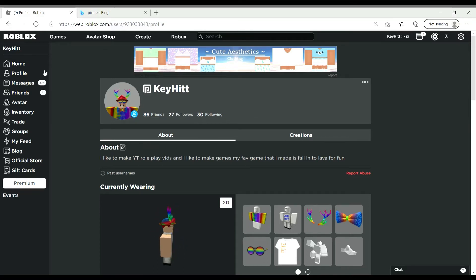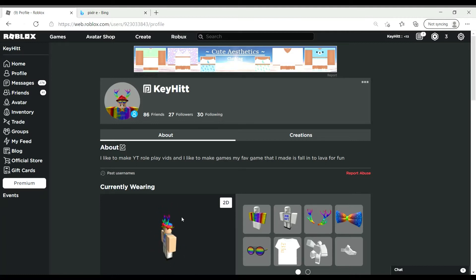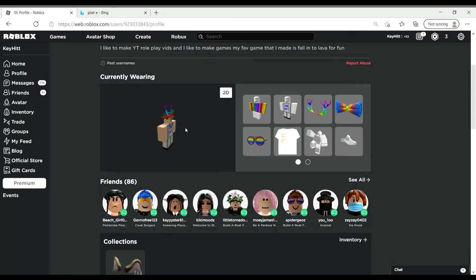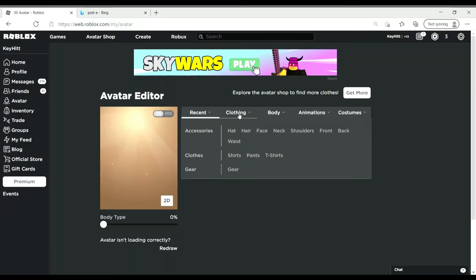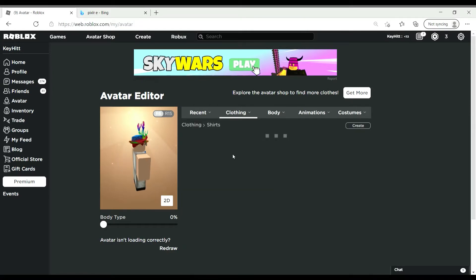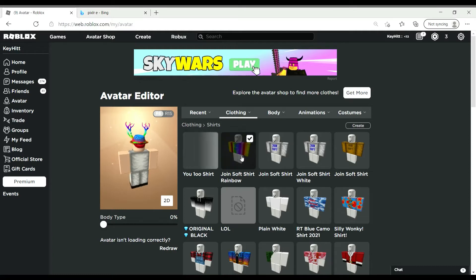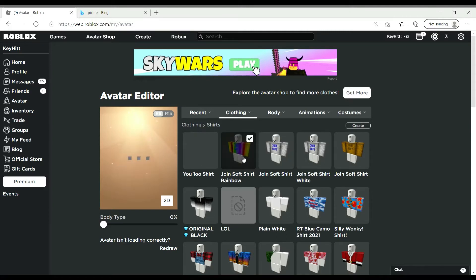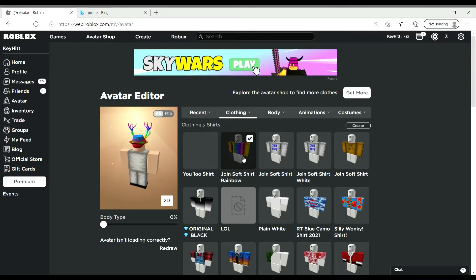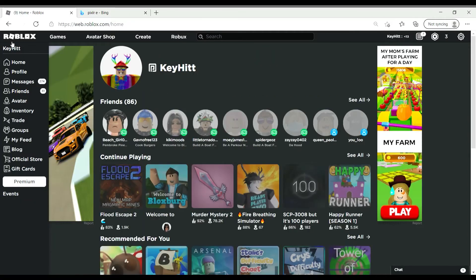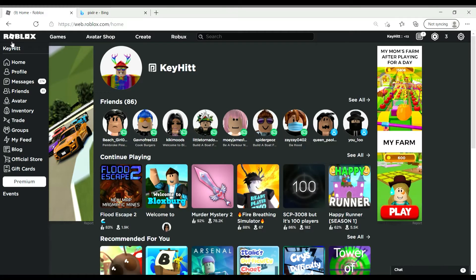Hello guys, welcome back to another YouTube video. Today I will be showing you how to create a Roblox shirt. As you can see I have no shirt on, so let me put my shirt on. Okay, now I just have that shirt on. Now put the rainbow shirt on — the rainbow shirt does work because I was wearing it while in games. But anyways, today I will be showing you guys how to create a shirt on Roblox.